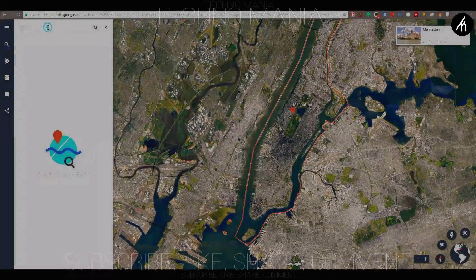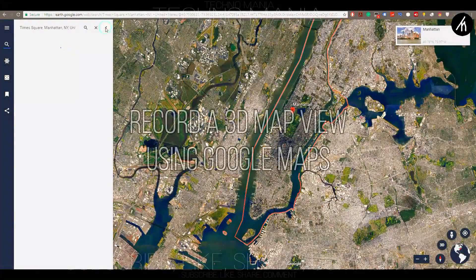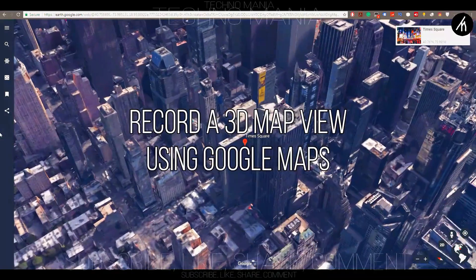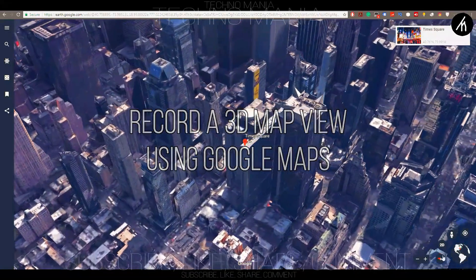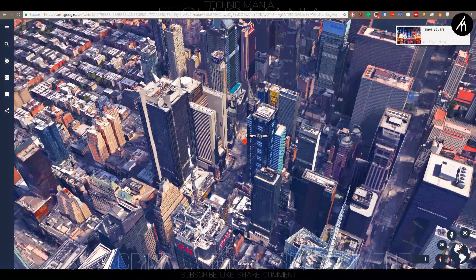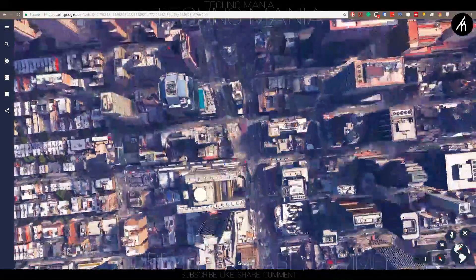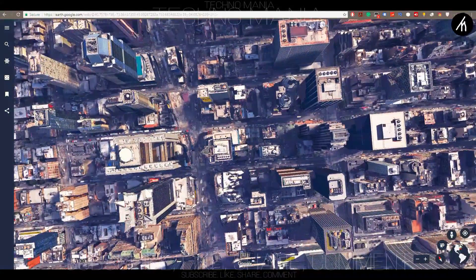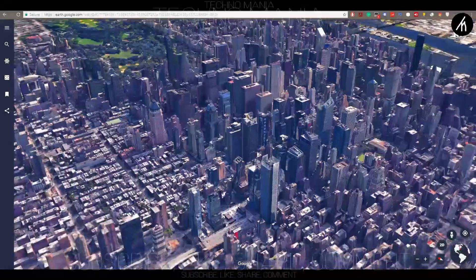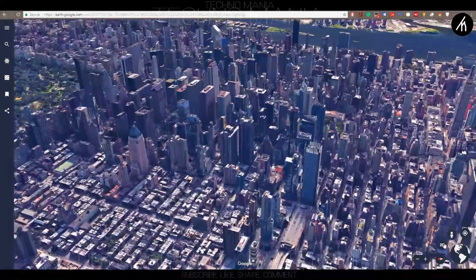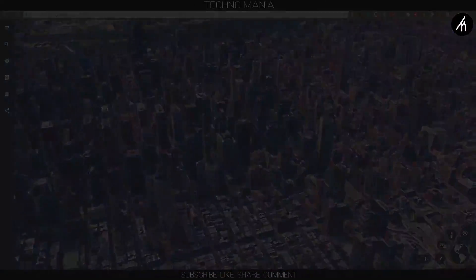You need to screen record any country or state with Google Maps access. You can use Filmora's internal screen recorder to record your PC screen. A 3D building view area will be optimal for maximum quality. Try to record the footage in a manner where it will look like it is panning. You can also use the Google Earth Chrome extension — it will be best suitable for this.